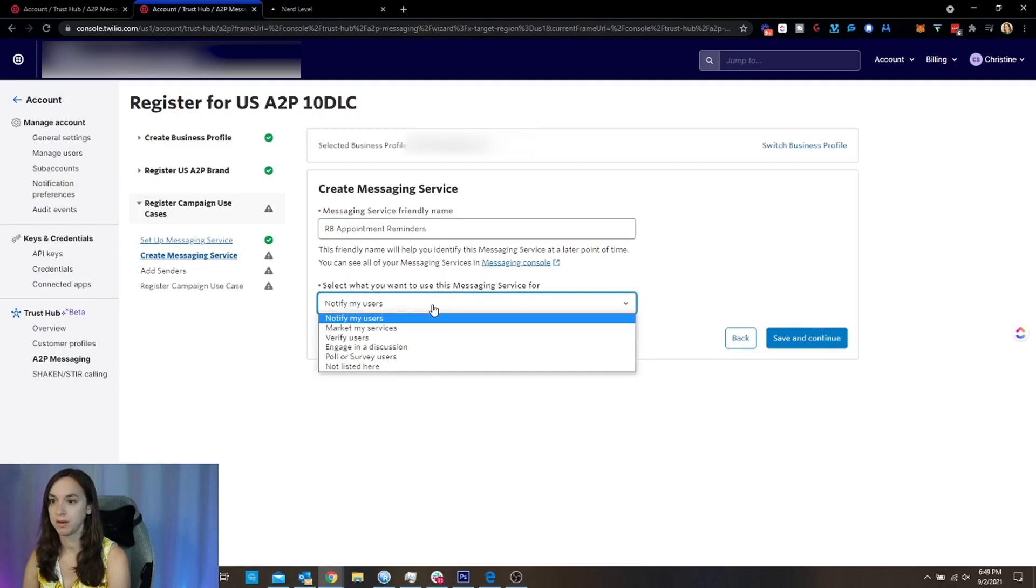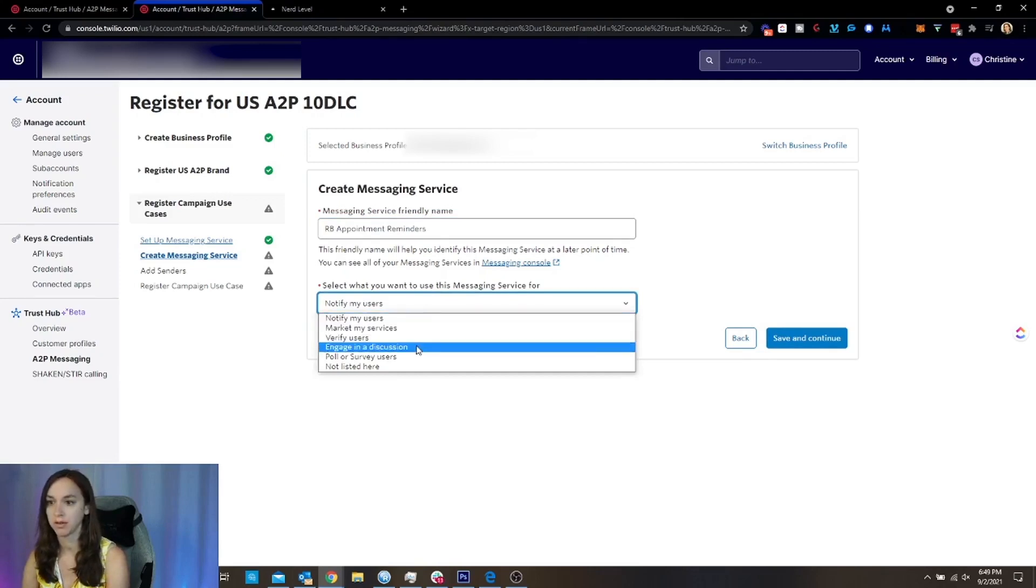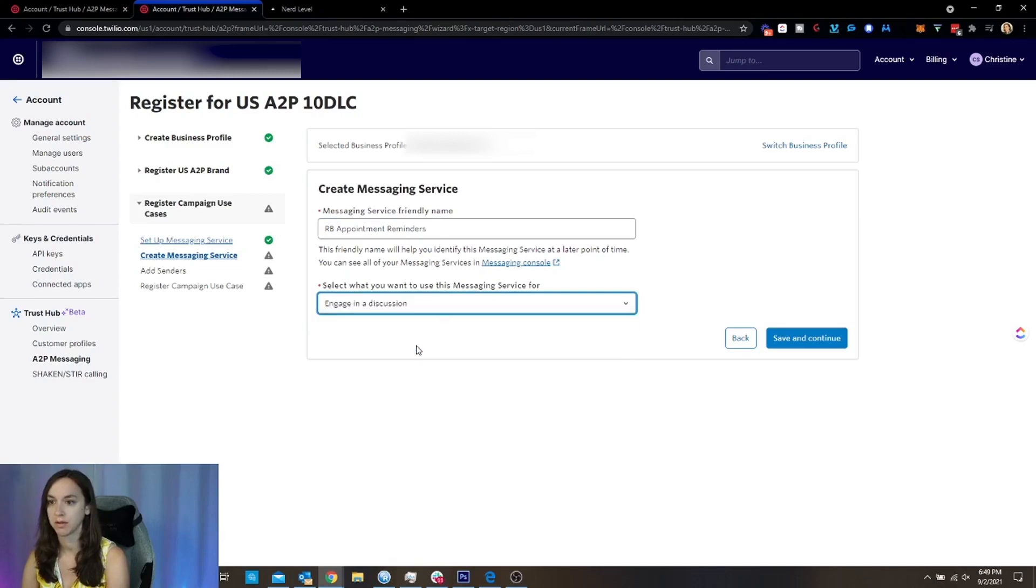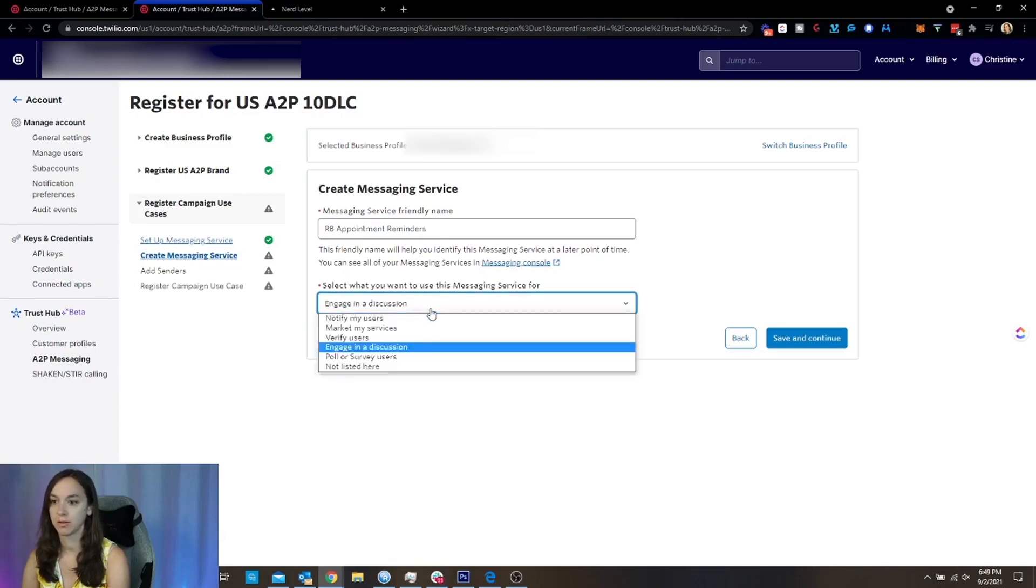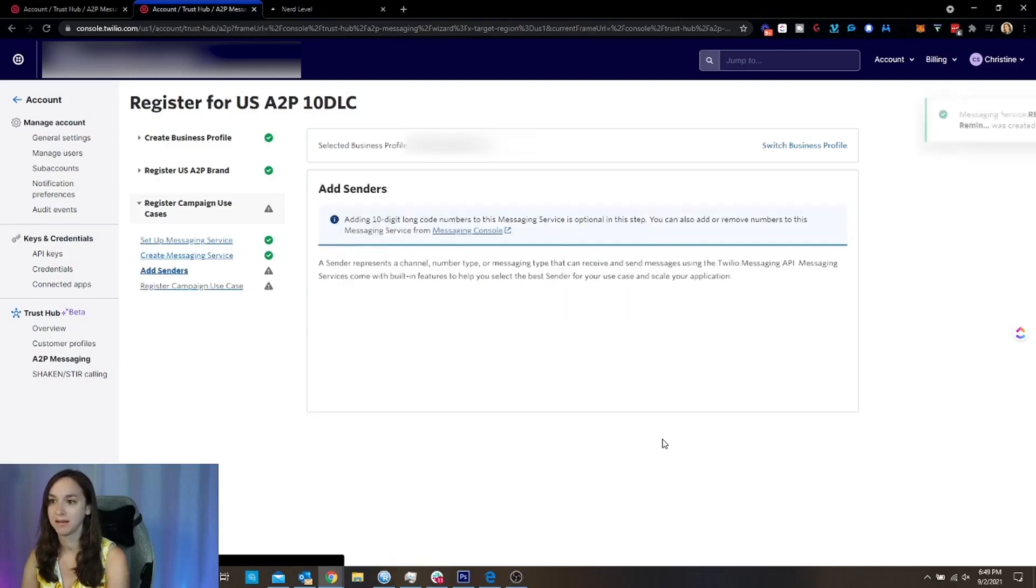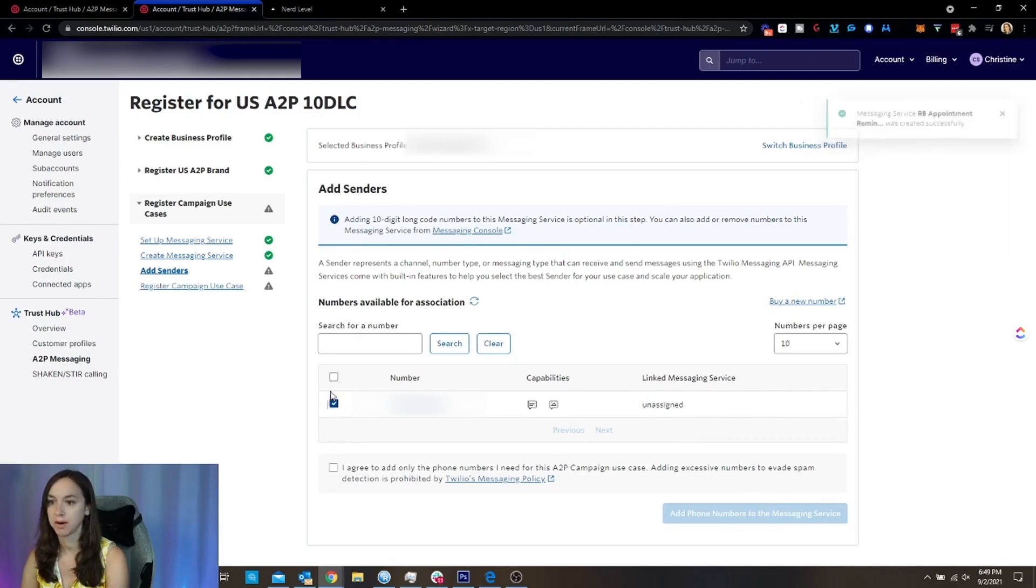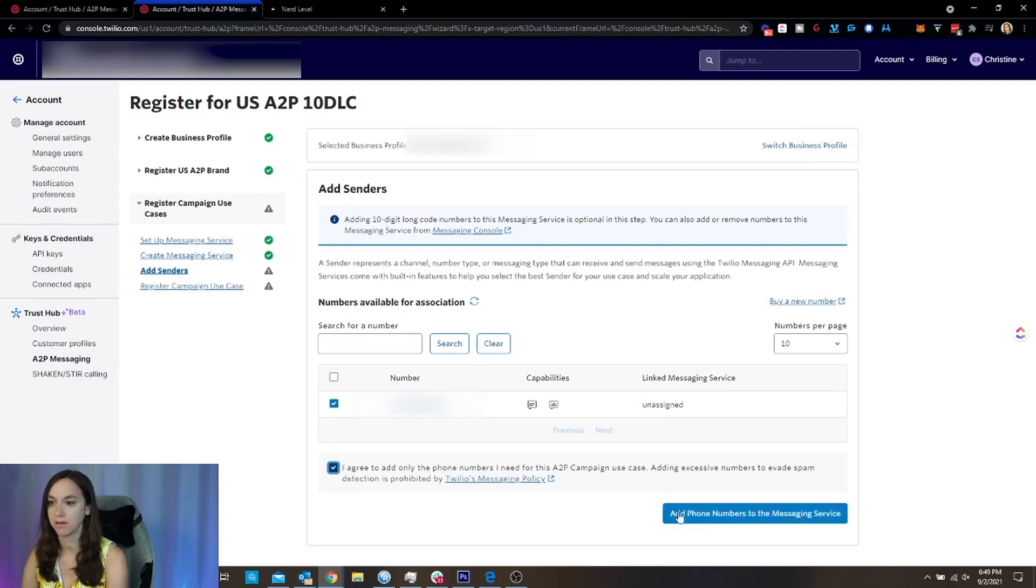And then here, what you want to do is you want to either choose engage in discussion or notify my users. And this is just to signal that they have already opted in. And then here, you're going to choose your phone number. If you have multiple phone numbers, you can actually choose this. And then you can actually apply your use case to all of them, which is going to save you quite a bit of money.